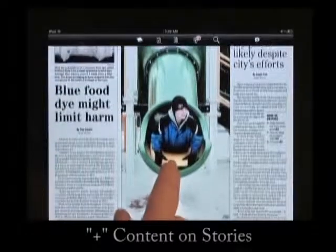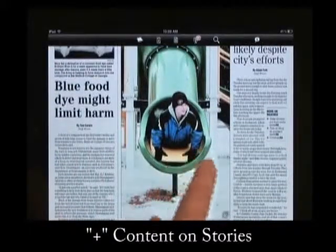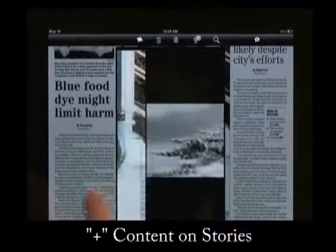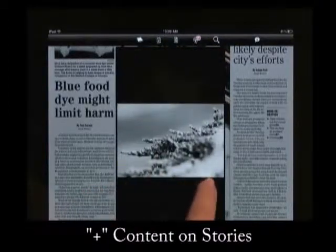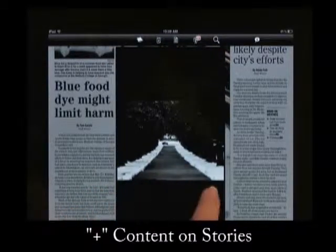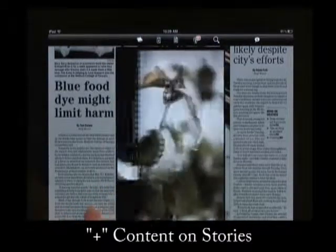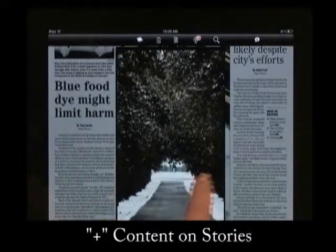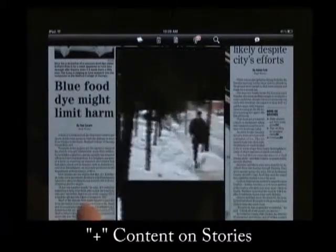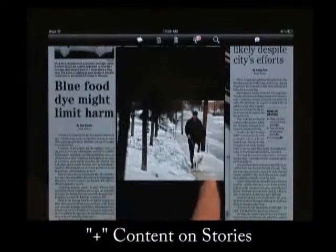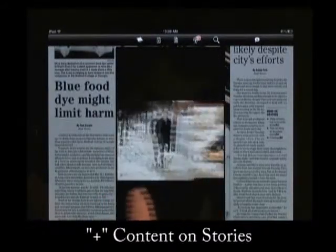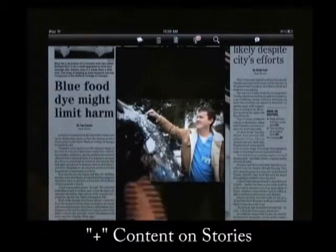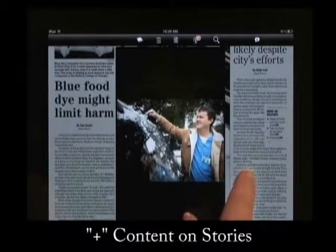Our app also offers plus content on our stories. An icon on the image or story shows that there is additional content to see. You can click on the icon to see a gallery of extra images or a video that relates to the story. This feature is hyper-local and allows you to get an in-depth view of what's going on in our area.